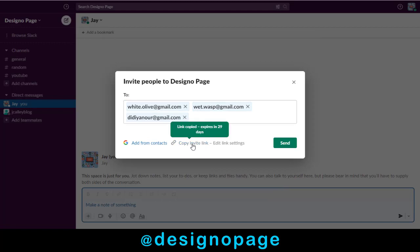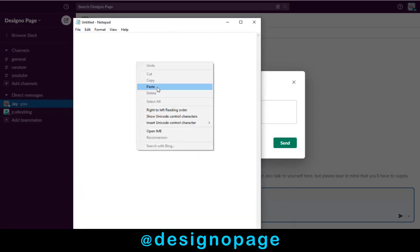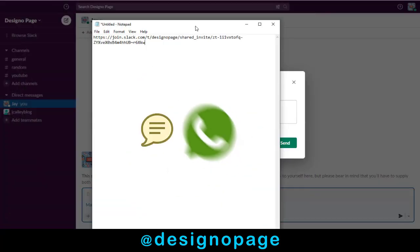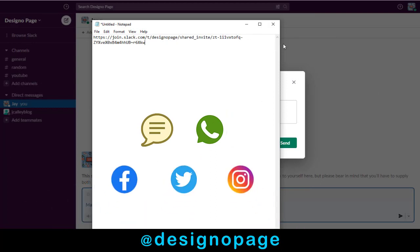Or you can copy the invite link and send it via text messages or WhatsApp messages or send through any other social media options to invite people into Slack.